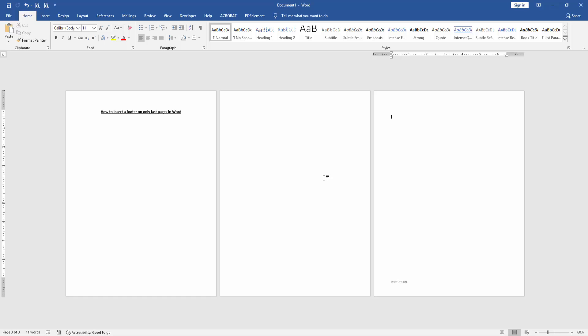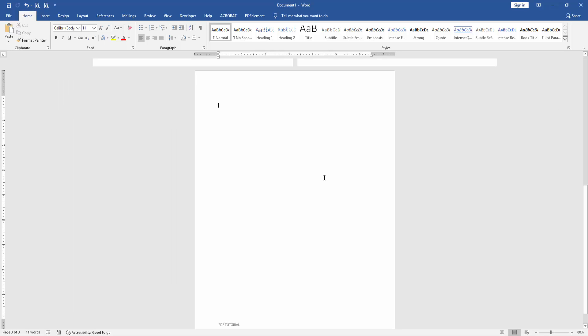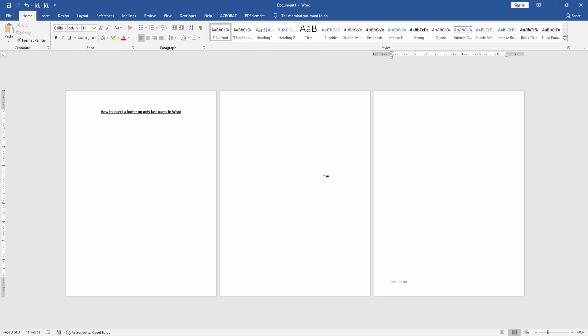Now we can see here we inserted a footer on only the last page very easily. I hope you enjoyed the video.